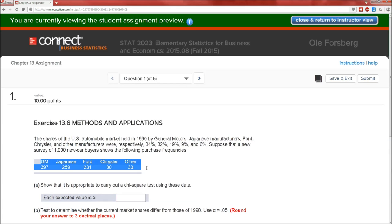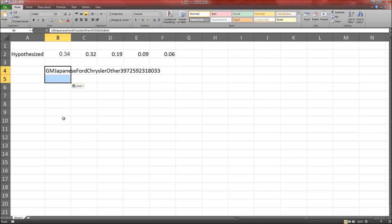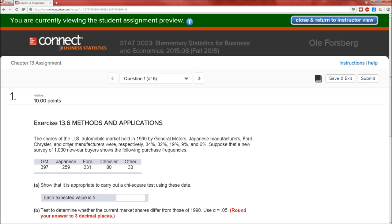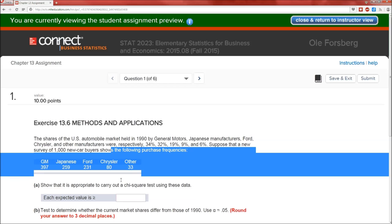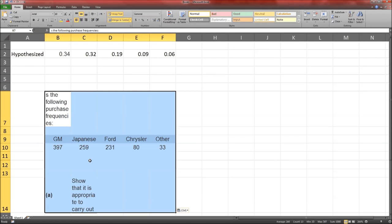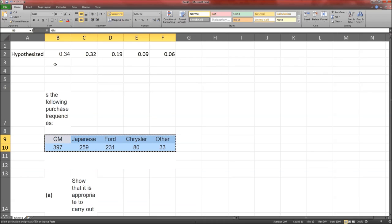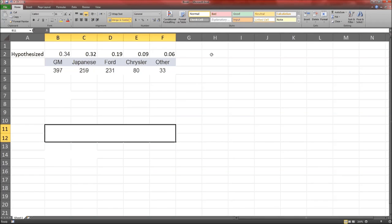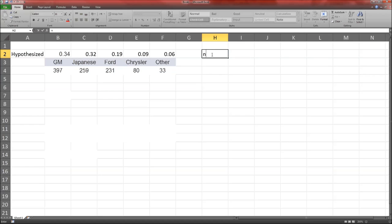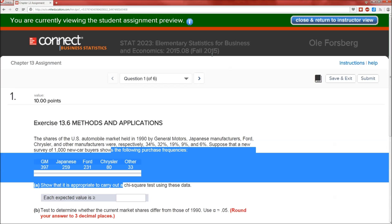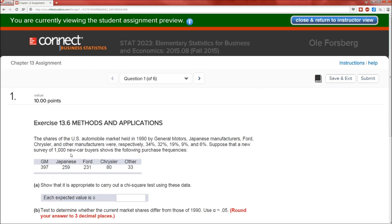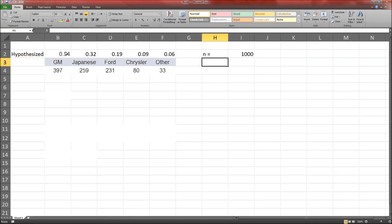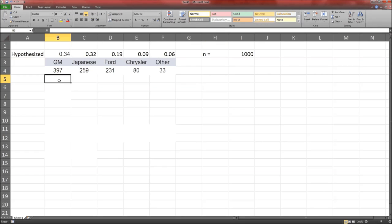Here's what we observed. There's the table. Now remember N equals 1,000 because it's a 1,000 new car buyer survey. So this is the hypothesized percentages, not the hypothesized counts. We should always use hypothesized counts.